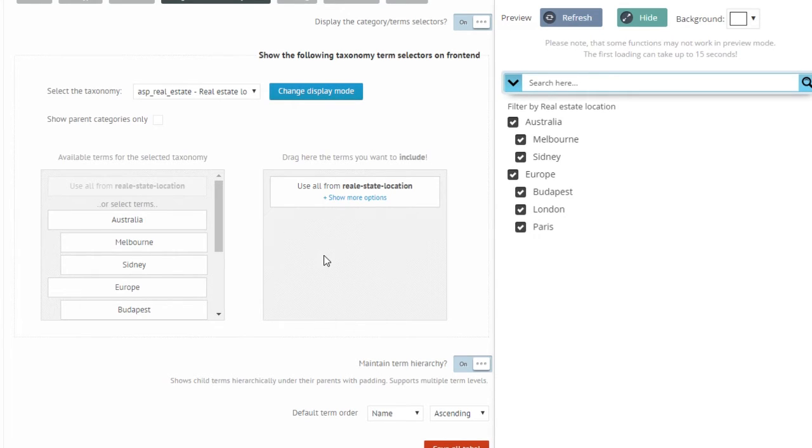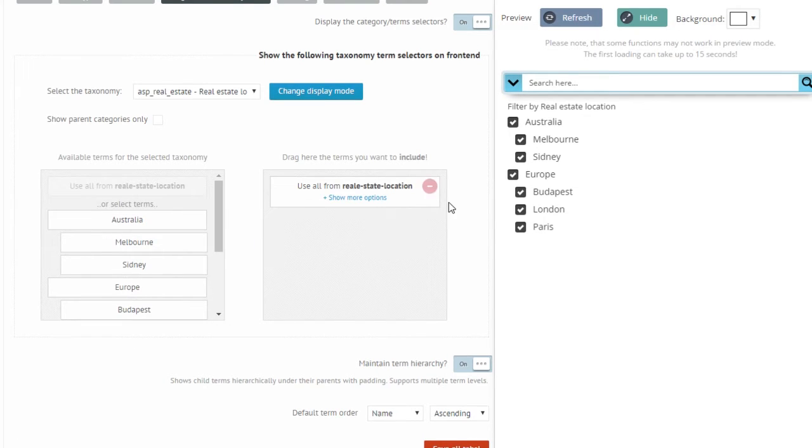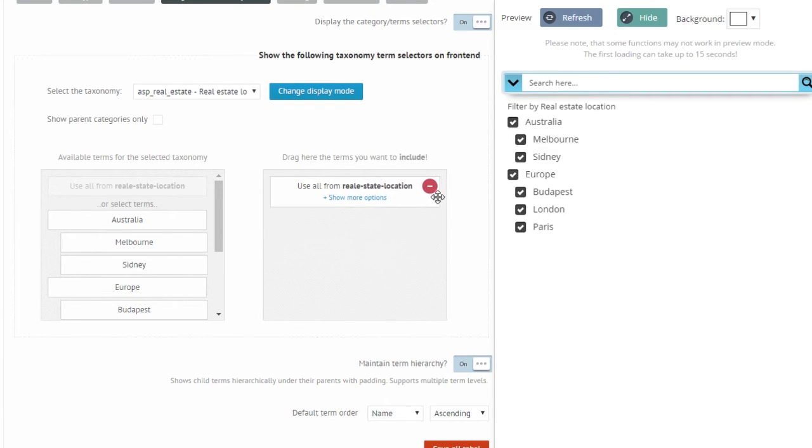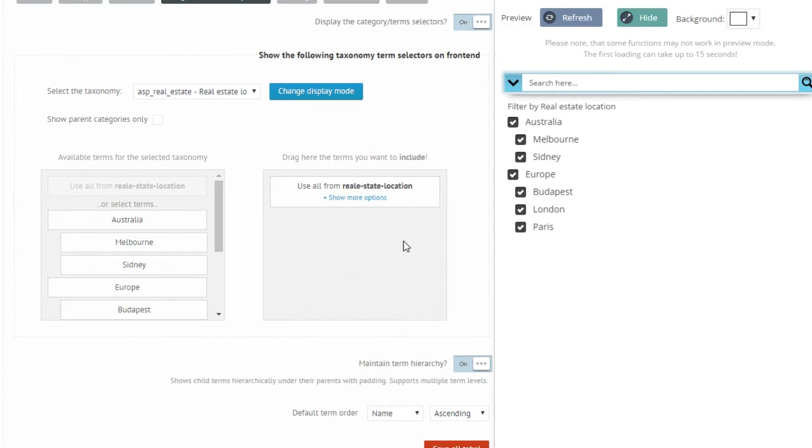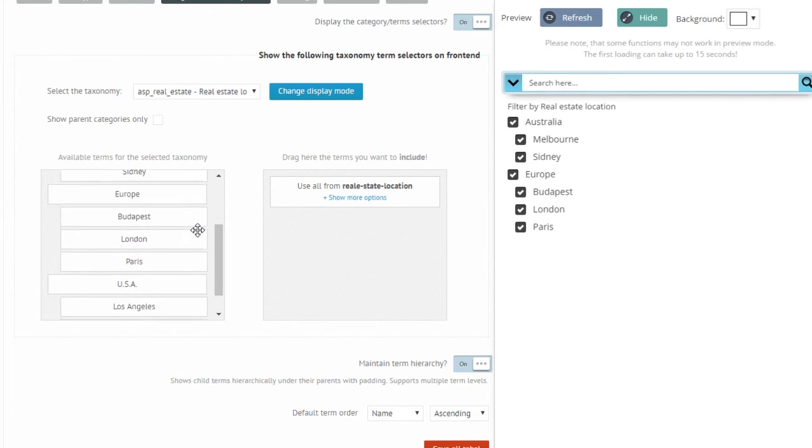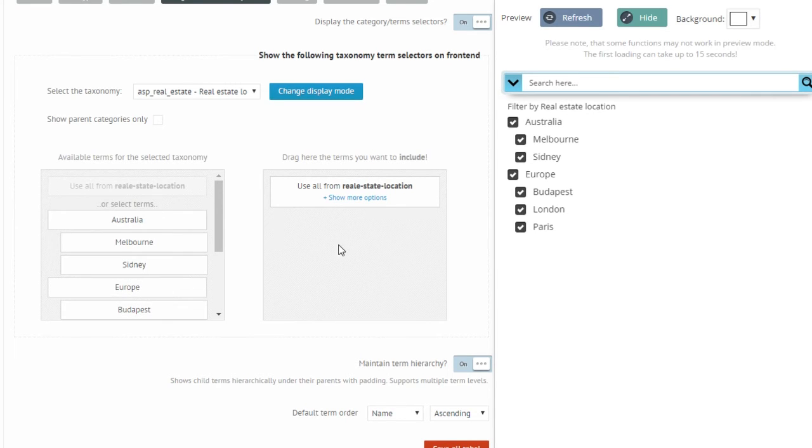So you can either use some of the terms or all of the terms except some of the terms. This is especially good when you know you are going to add more and more taxonomy terms. If I was to add more cities or more continents and I want to only exclude some of them and display the new ones, then this option is what I need. If I only want to use certain ones, then I use the other solution and just select them.